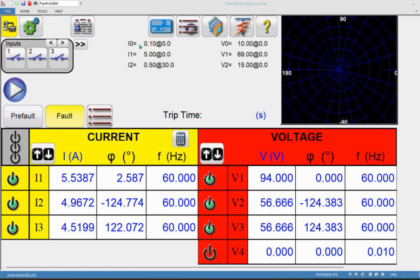The display at the top confirms what is being injected. Even though IA, IB, IC show different values, the fault calculator automatically populates the actual I1, I2, I3 values based on the entered data. Similarly for voltage: V0 was 10, V1 is 69, V2 is 15 volts. This tool is really handy when testing motor protection relays — for example when you want to inject a certain level of negative sequence, positive sequence, or zero sequence.